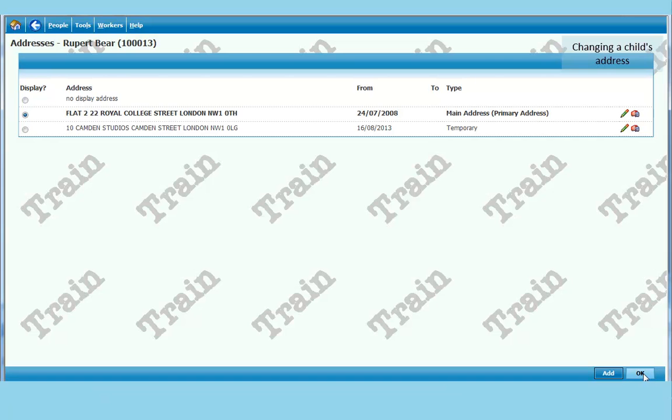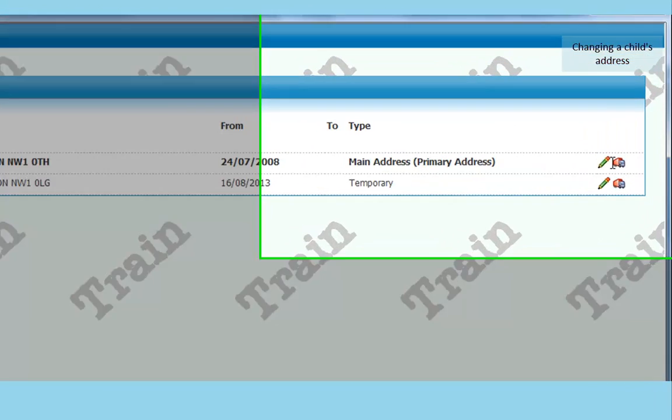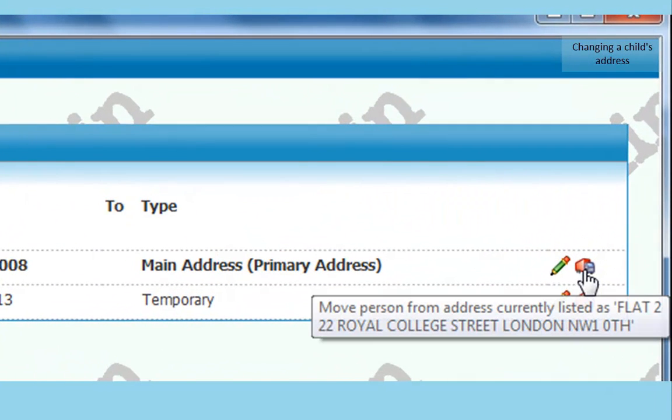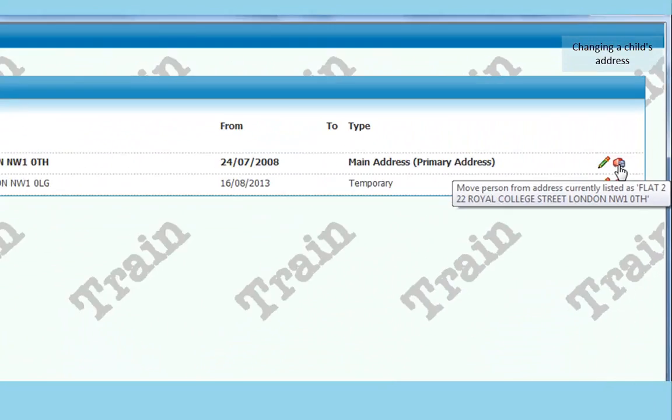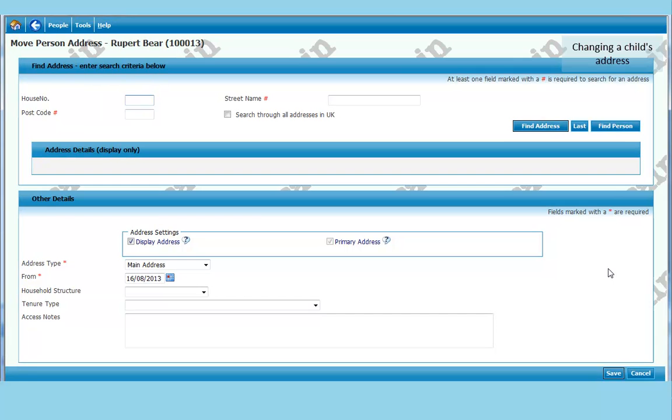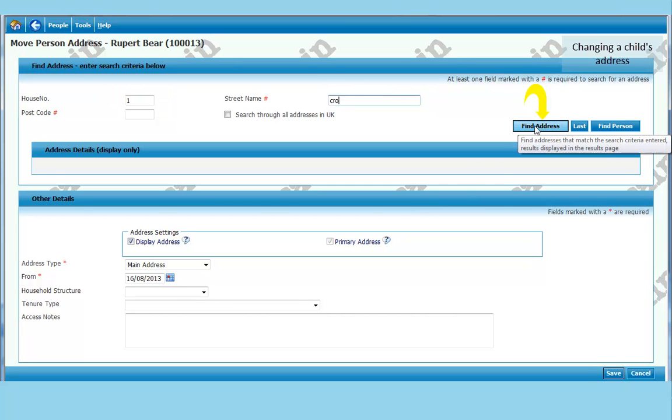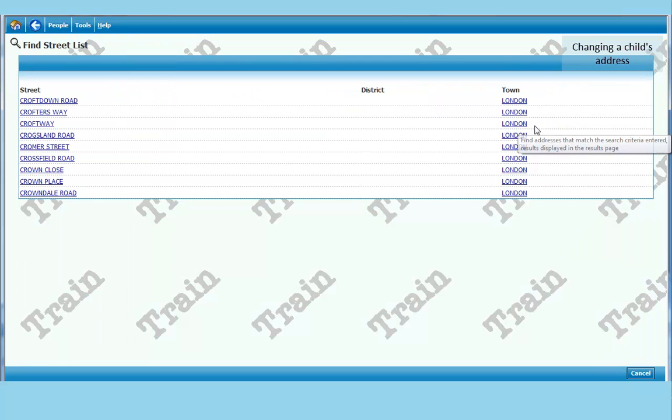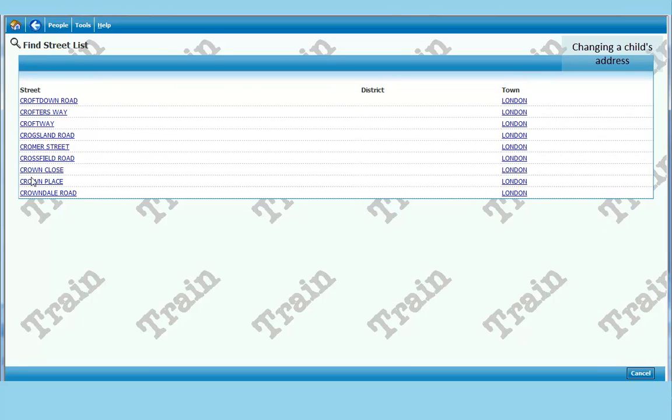Now if you know a child has moved. So they moved from 22 College Street to somewhere else. We can click on the moving van. Clicking on that will end the current one and set up a new main address. So again if we are looking for an address. Say one Crowndale Road. Click on one. Put CRO in. Click on find address. Choose Crowndale Road.